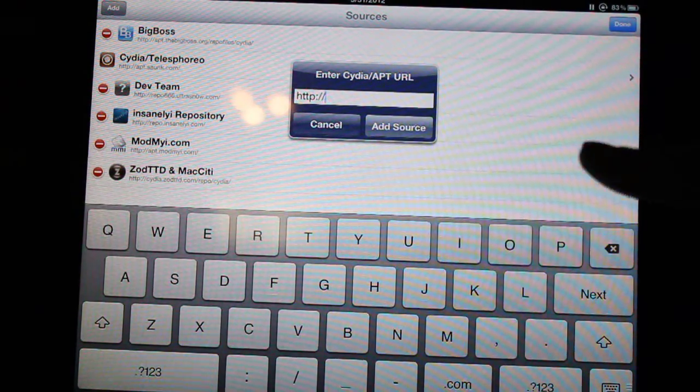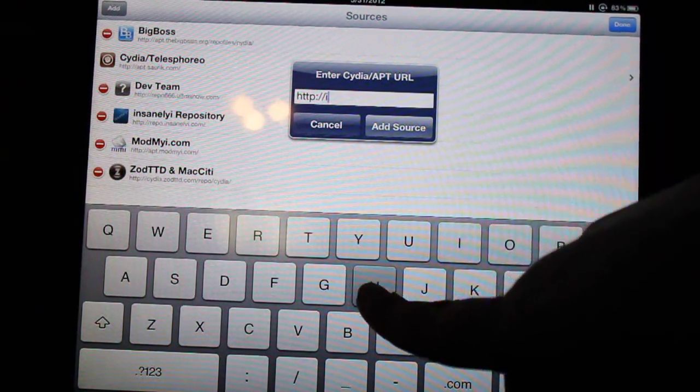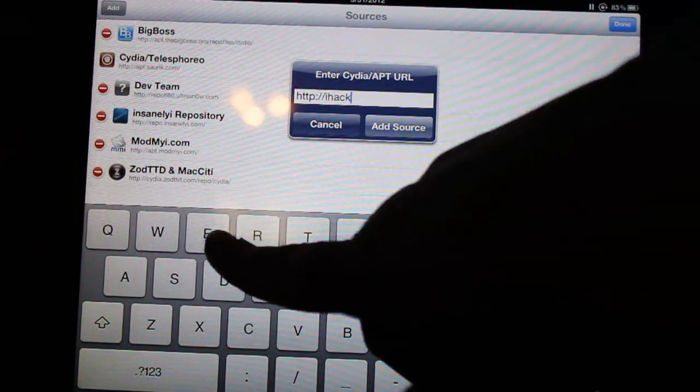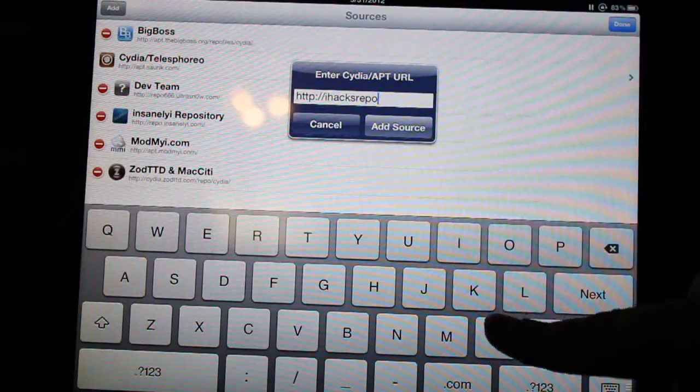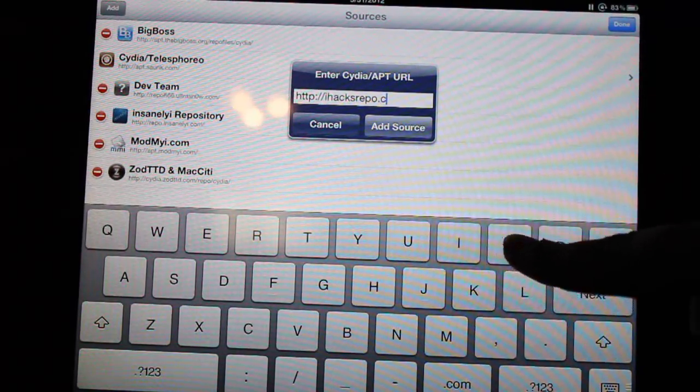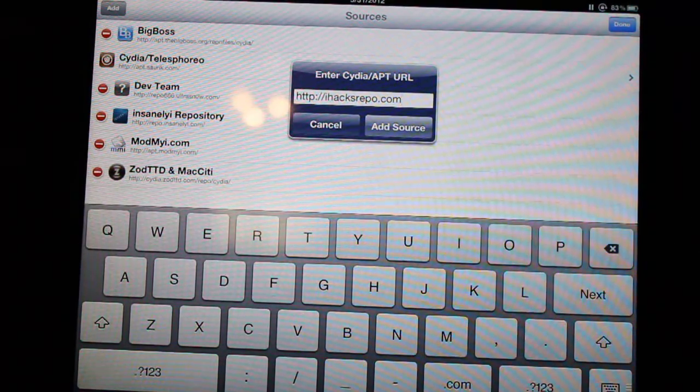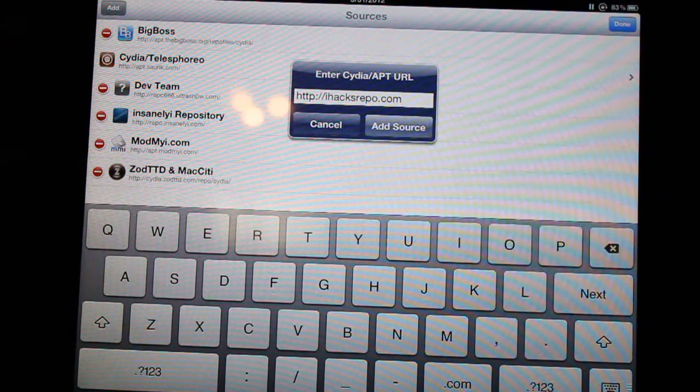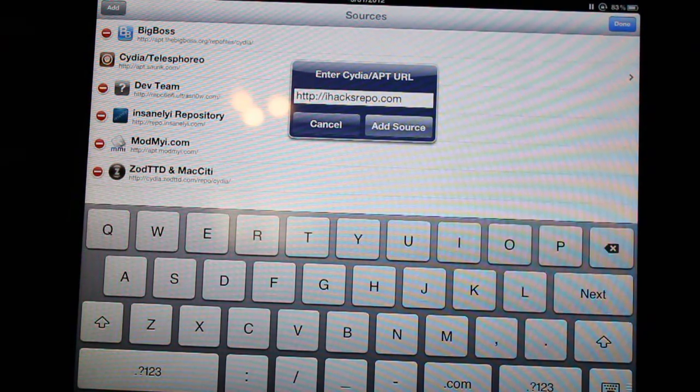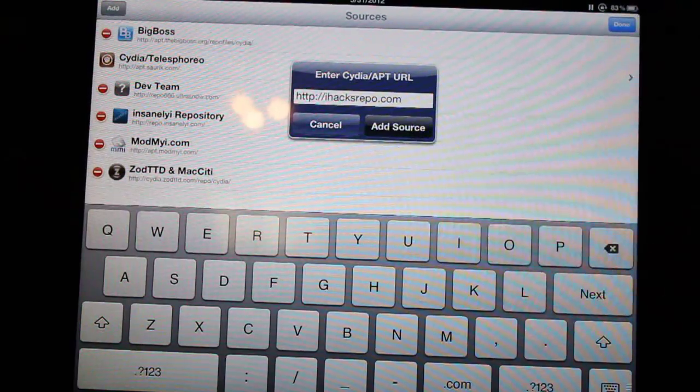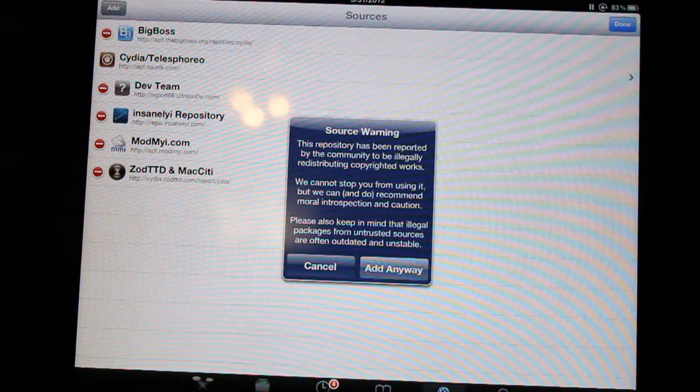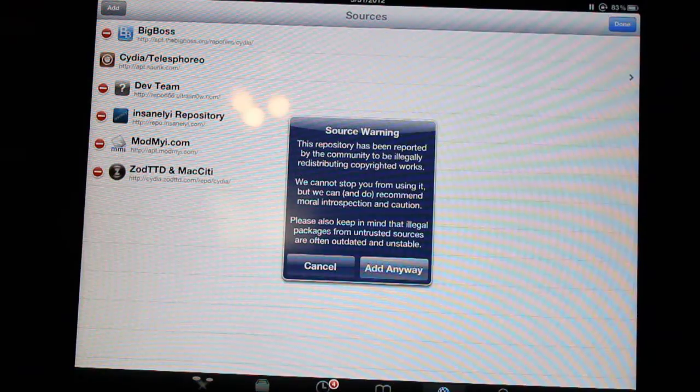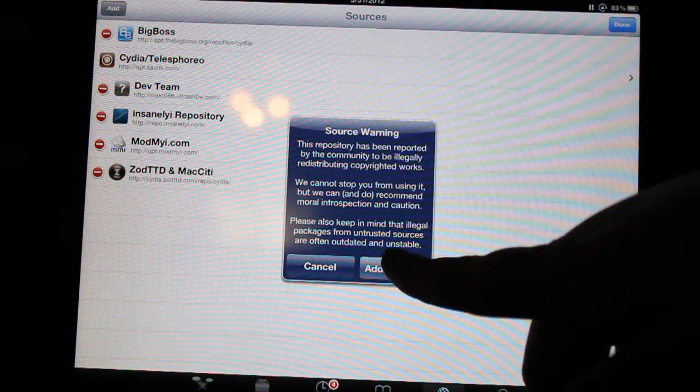A pretty good one is ihacksrepo.com. Sorry if you hear that noise in the background, that's my cat playing. Yeah, ihacksrepo.com, and you click Add Source. It'll say the source is illegal, blah blah blah, add anyway.